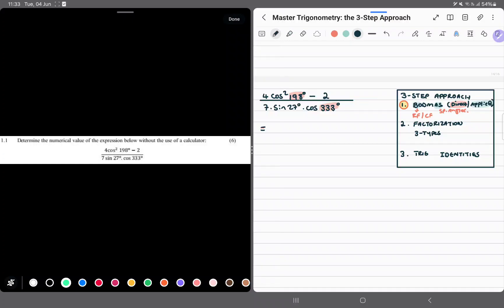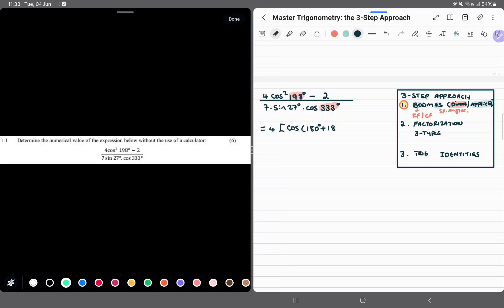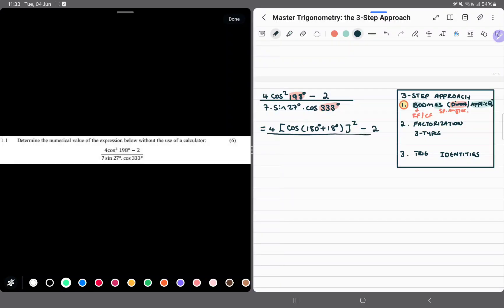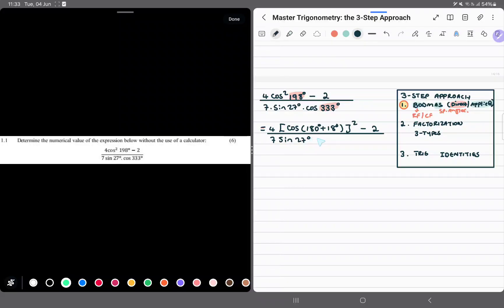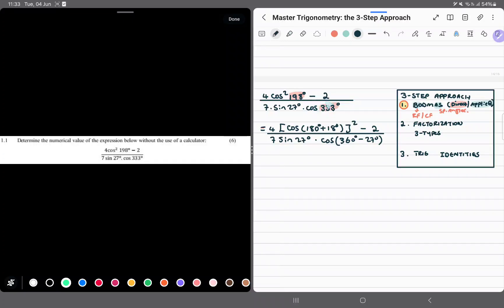Now, what we do here, we obviously want to reduce. So first of all, we write our cos, then 198 is in the third quadrant. So this is 180 degrees plus 18 degrees. This is squared minus 2. So all of this is divided by 7 sine 27 degrees, cos 333 is 360 degrees minus 27 degrees. Now when doing these reductions, don't worry about being strategic. Just reduce them first, and then you will use a strategy later.